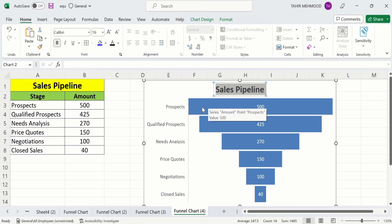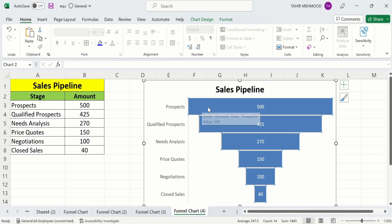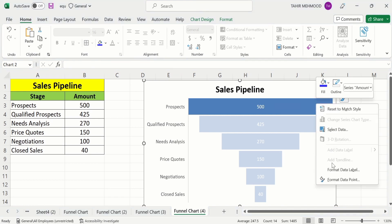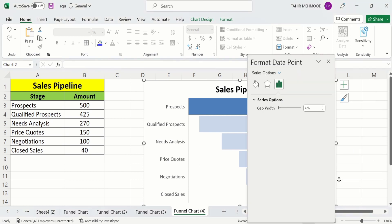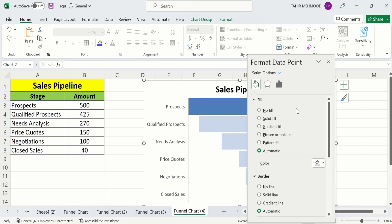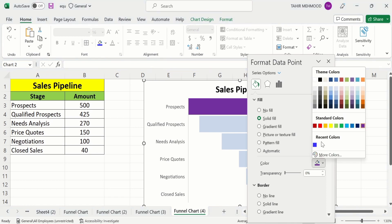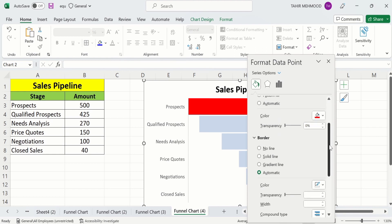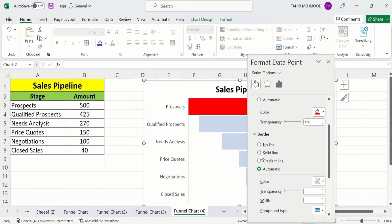Next, change the color of the bars. Click once to select all bars, then click again on a particular bar to select only that one. Right-click and choose 'Format Data Point', then go to Fill & Line. Select solid fill and use the bucket option to change the color — I will select red. Scroll down to find the border option and select solid line.